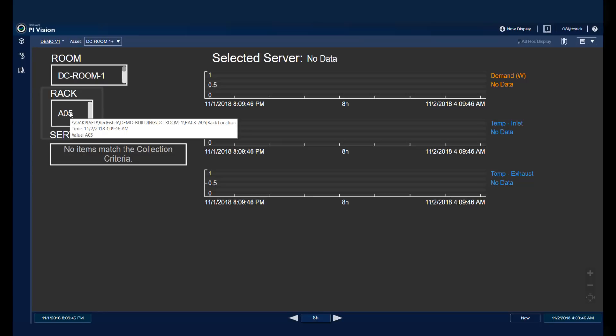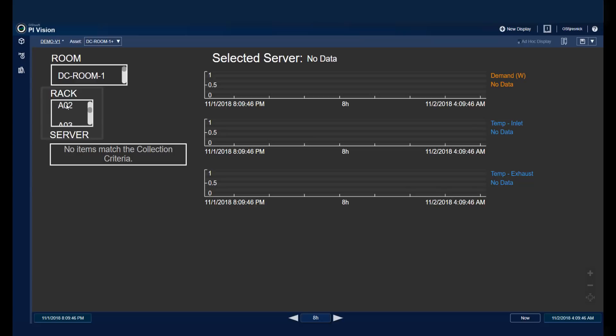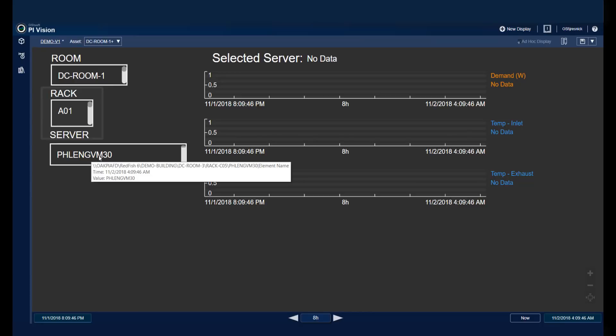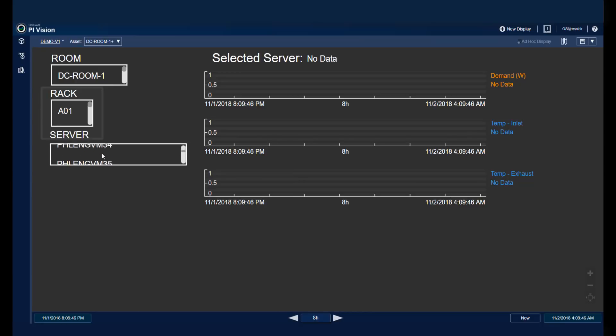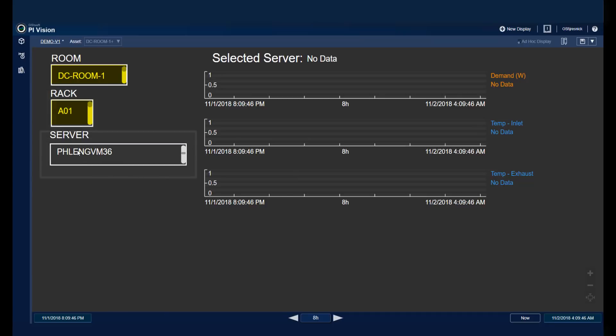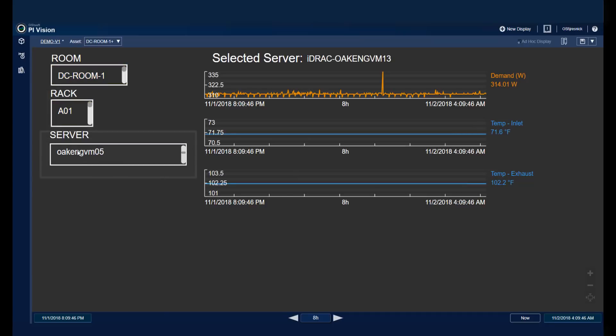Now you can see that it's updated my rack information when I click on it. And now I'll need to select a rack. Let's select A1. And now that I've selected A1, you can see that my servers are updated as well. And I can see all the different servers that exist in DC Room 1, on Rack A01, and I have the whole complete list of servers. When I click on a server, it updates my display.